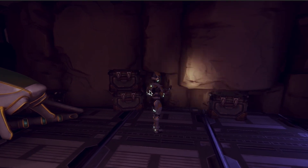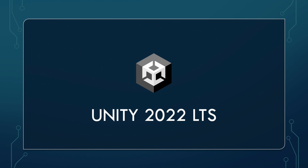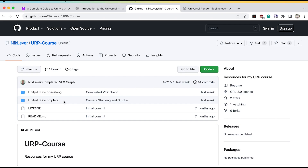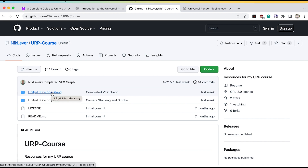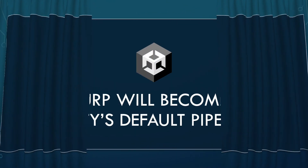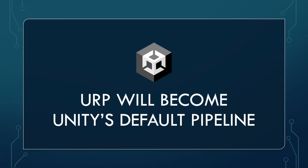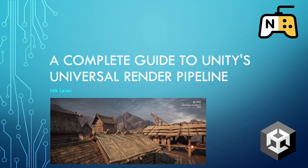To work along with the course, all you need is Unity 2022 LTS, downloadable for free. The course resources come as two projects: URP course complete and URP course code along. If you want to code along with the videos then use the code along version. It's time to make the switch to URP and I'll make it as easy as possible.